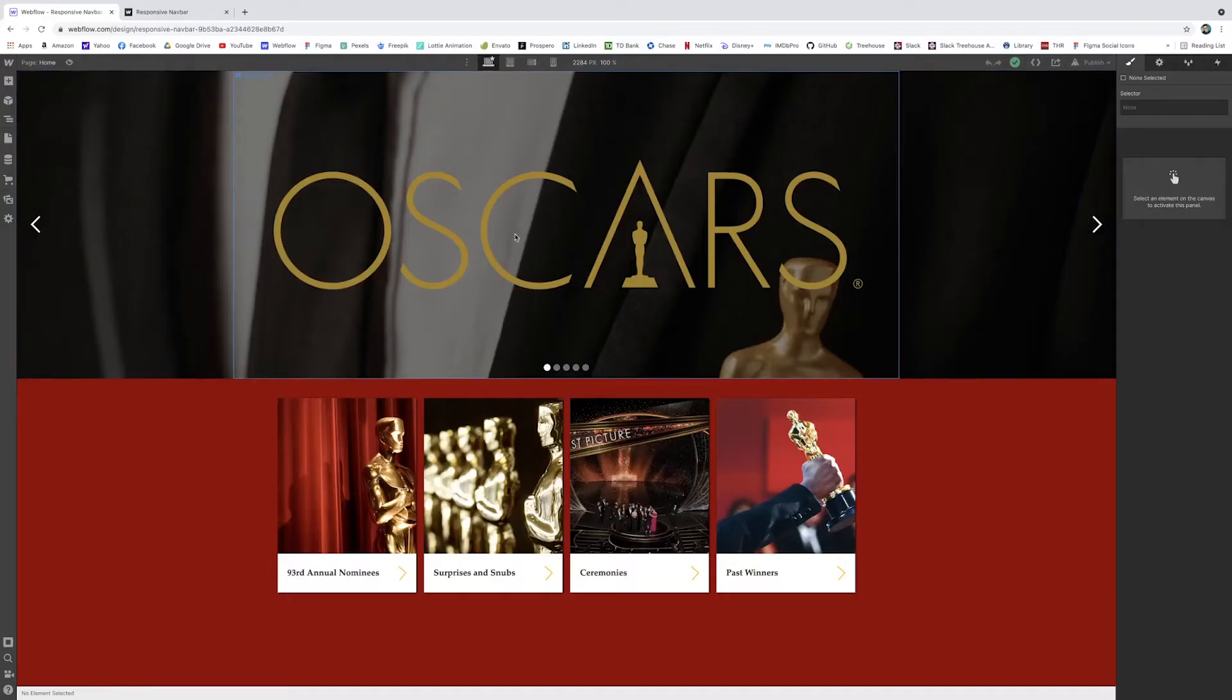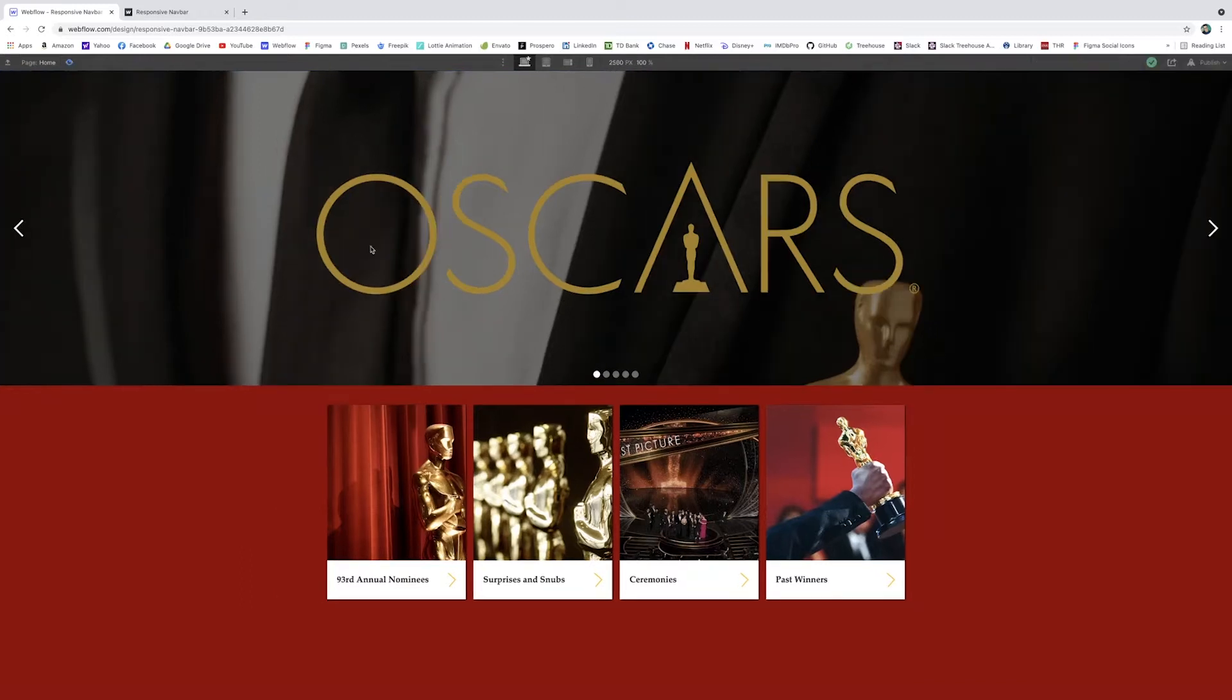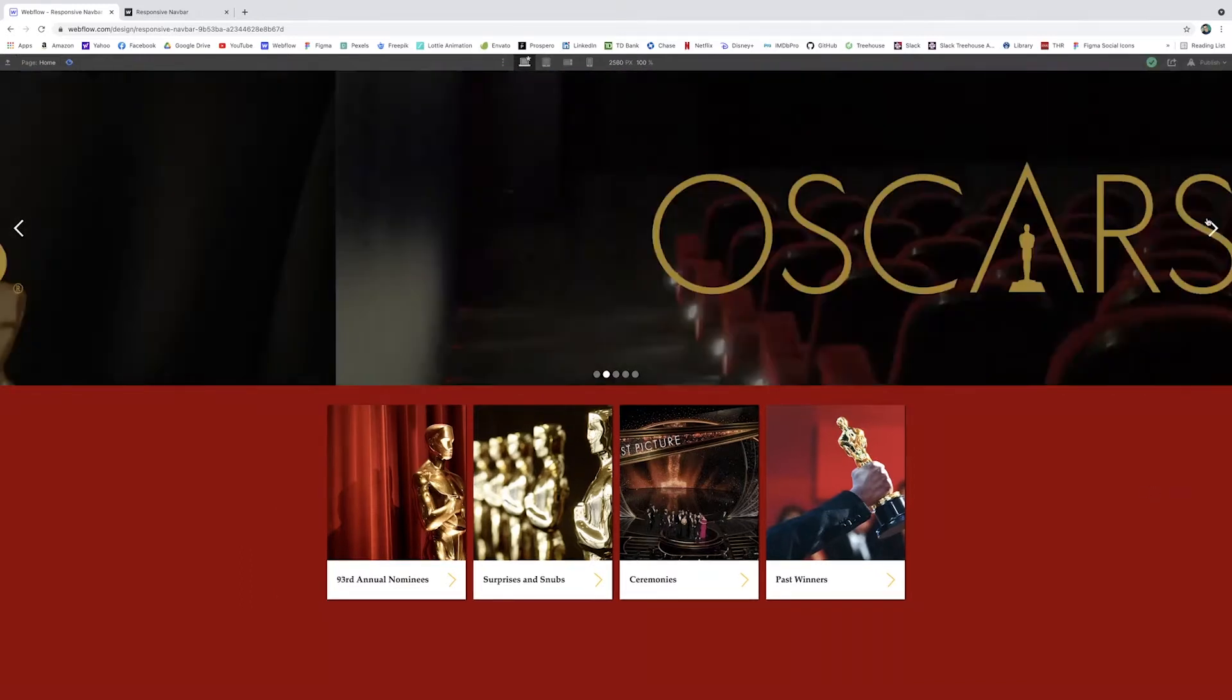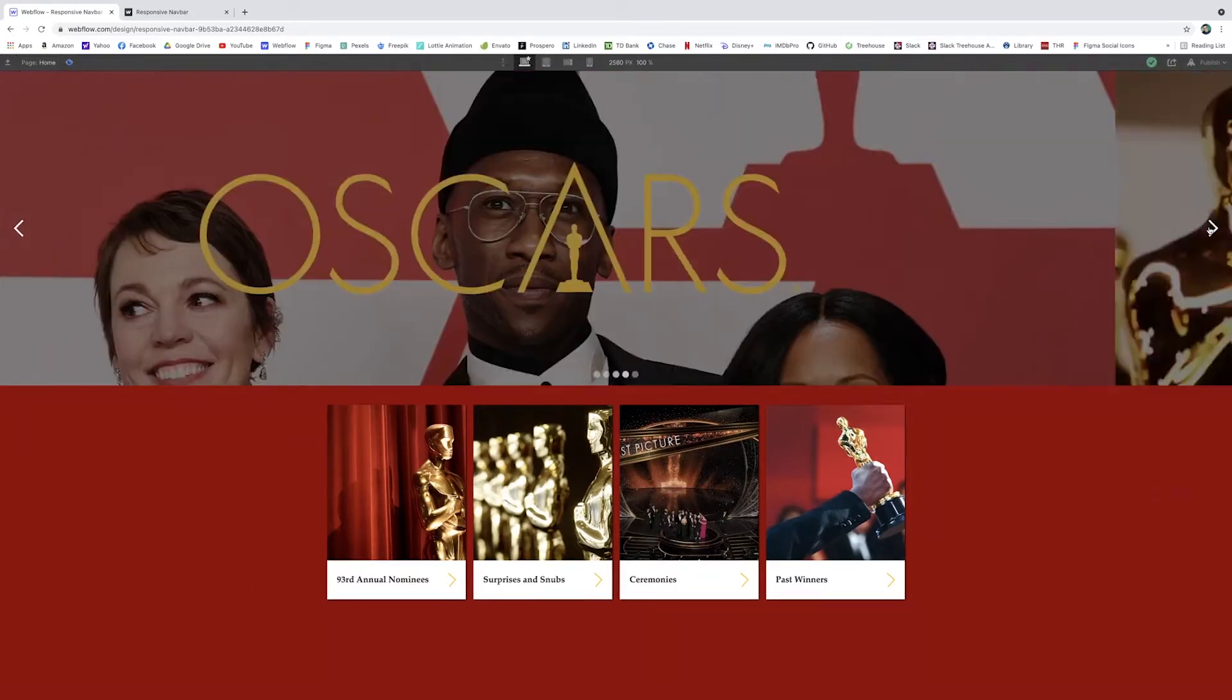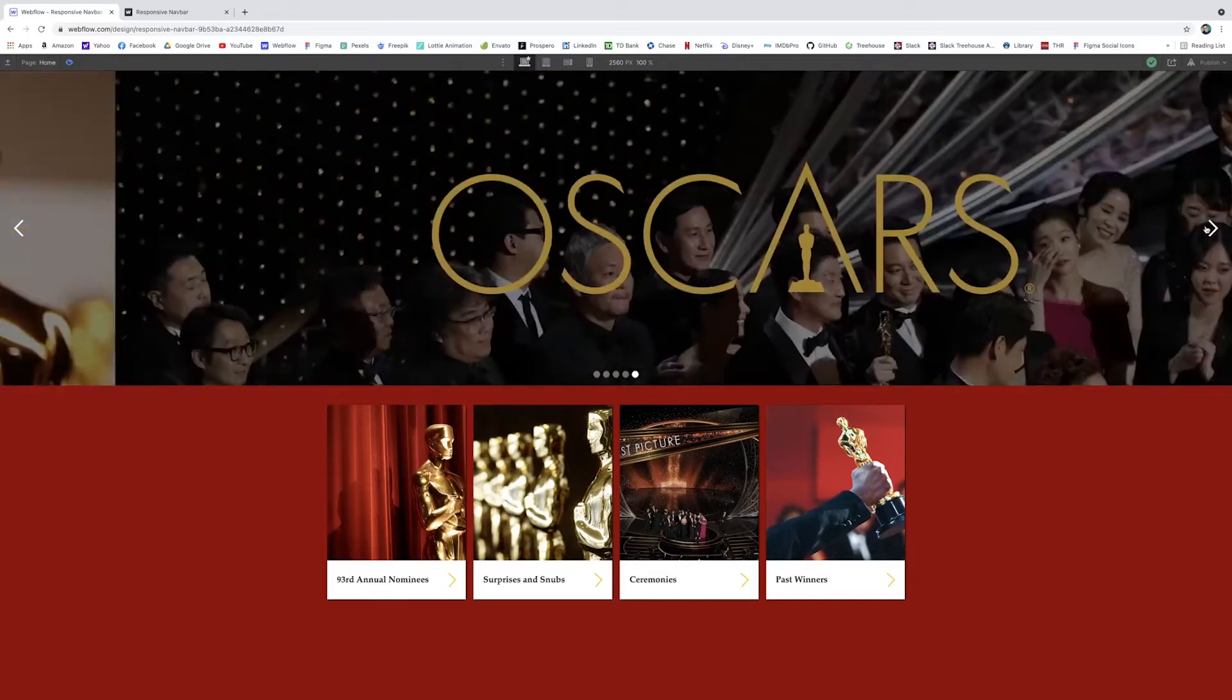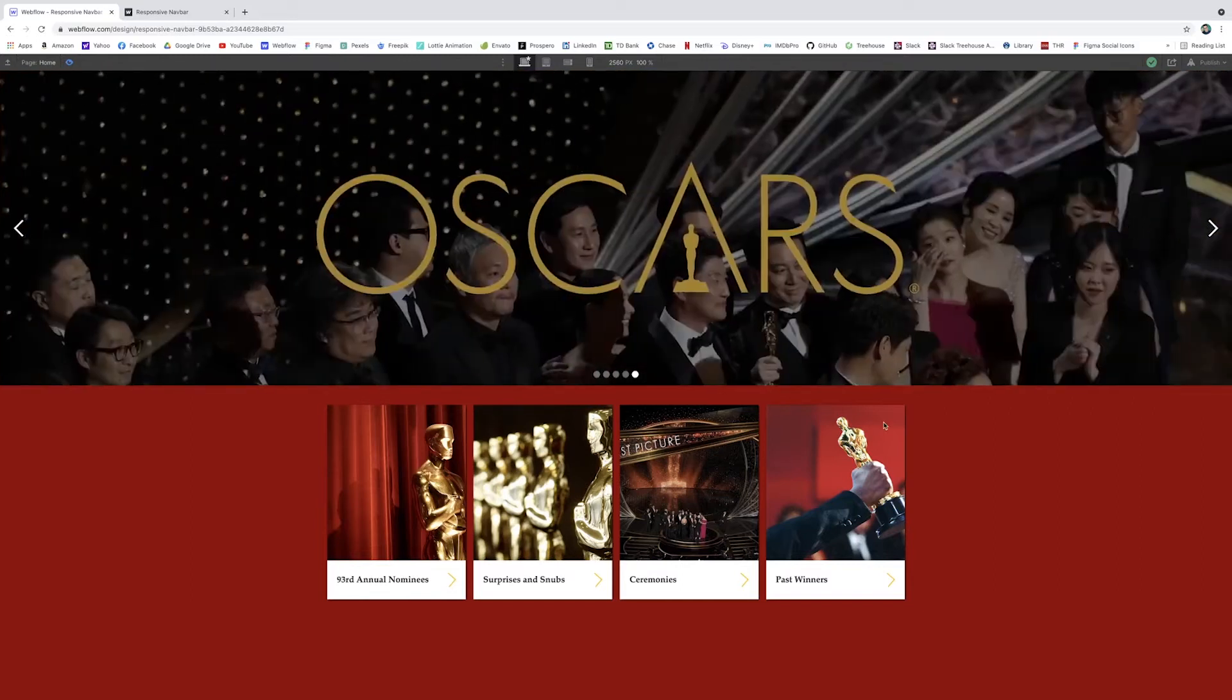So you'll see here, I just have a simple kind of sliding navigation. If I click preview, it cycles through all of them automatically, but you can also scroll. And just has the word Oscars appearing over. It has these.